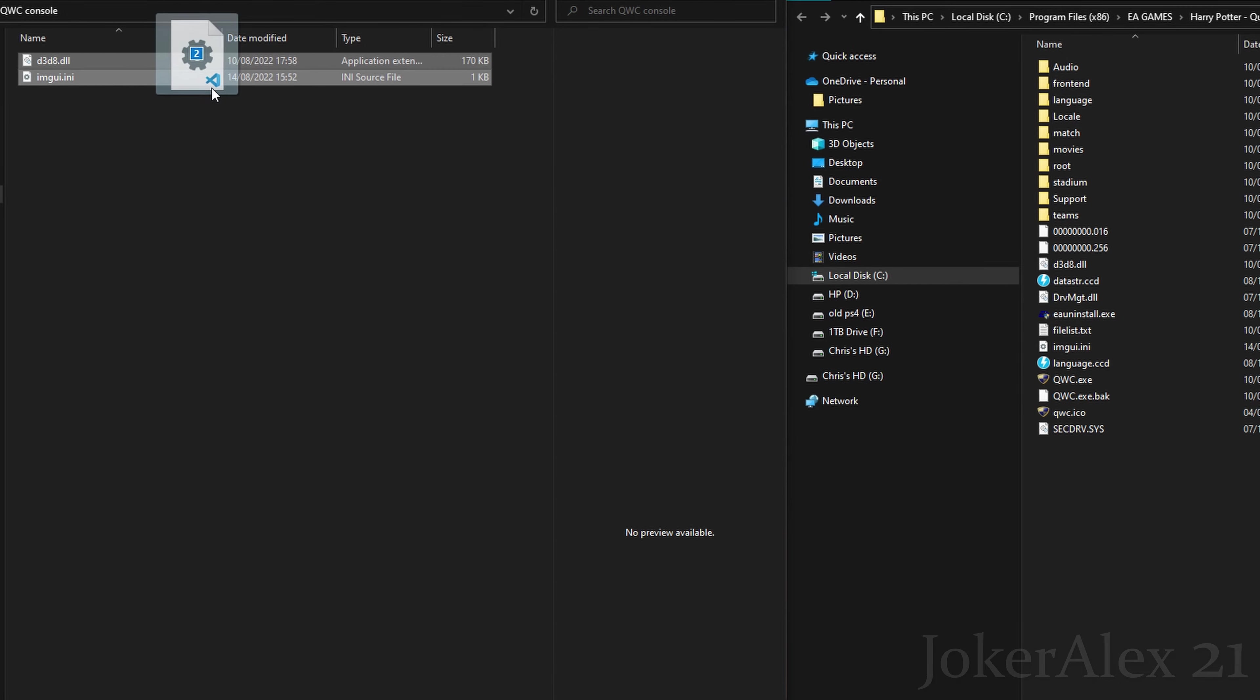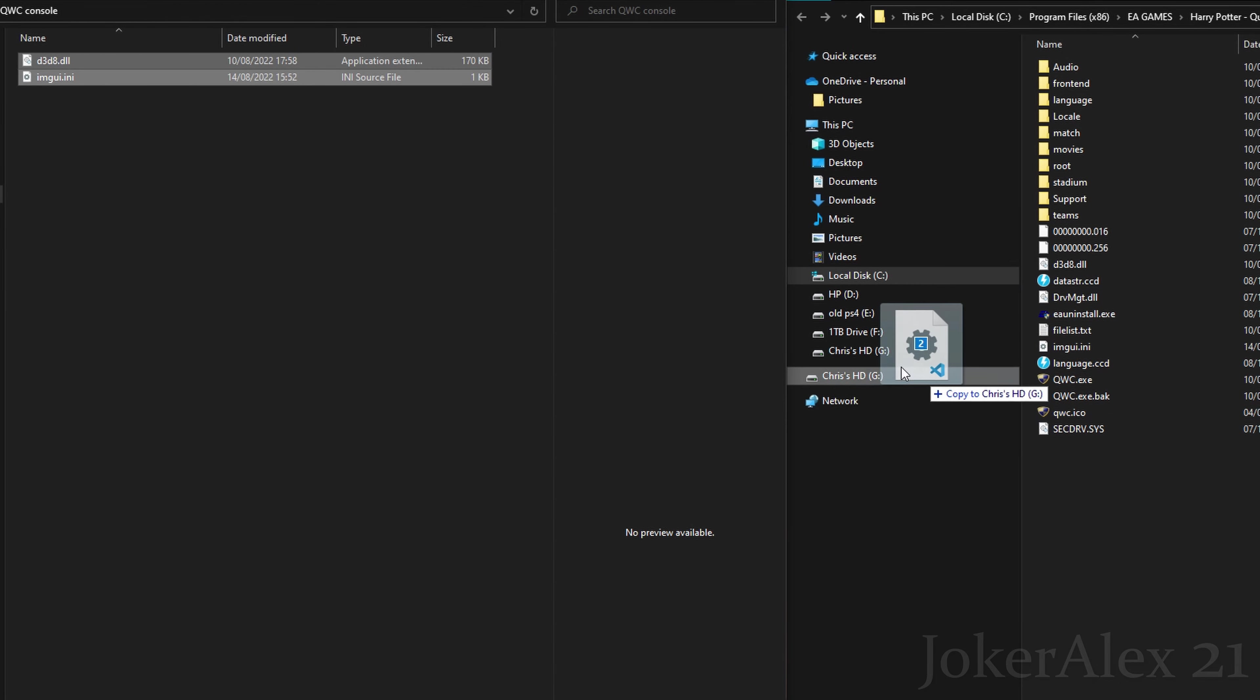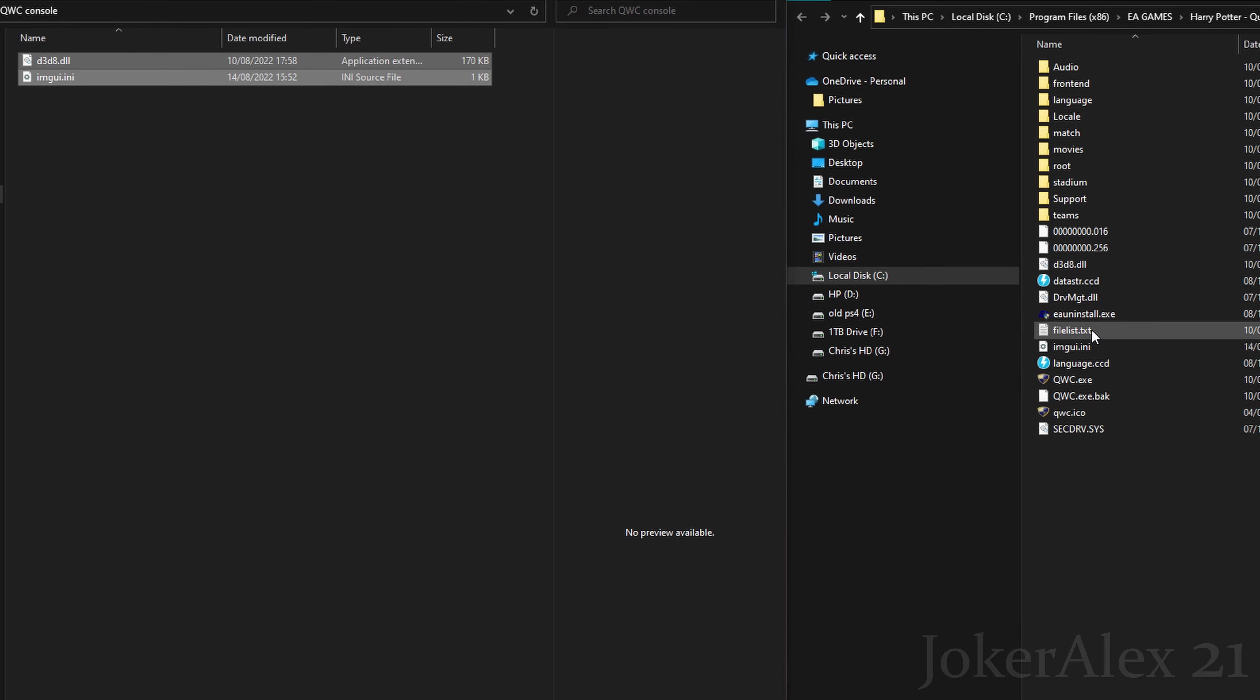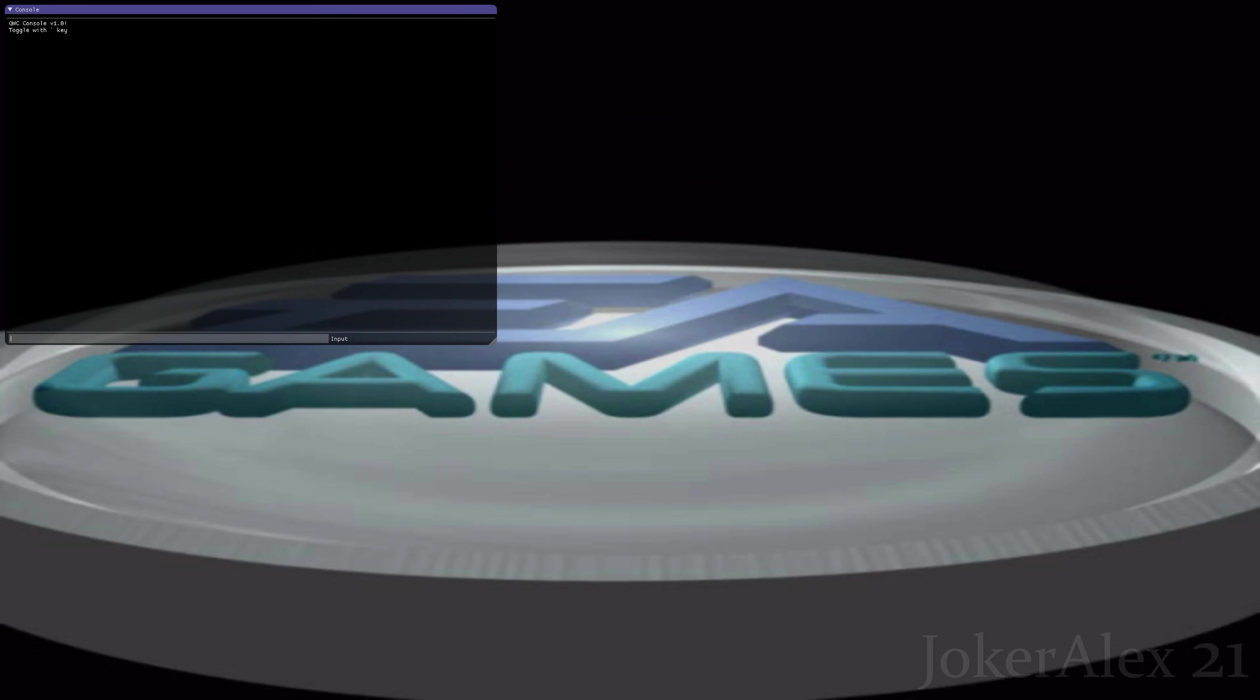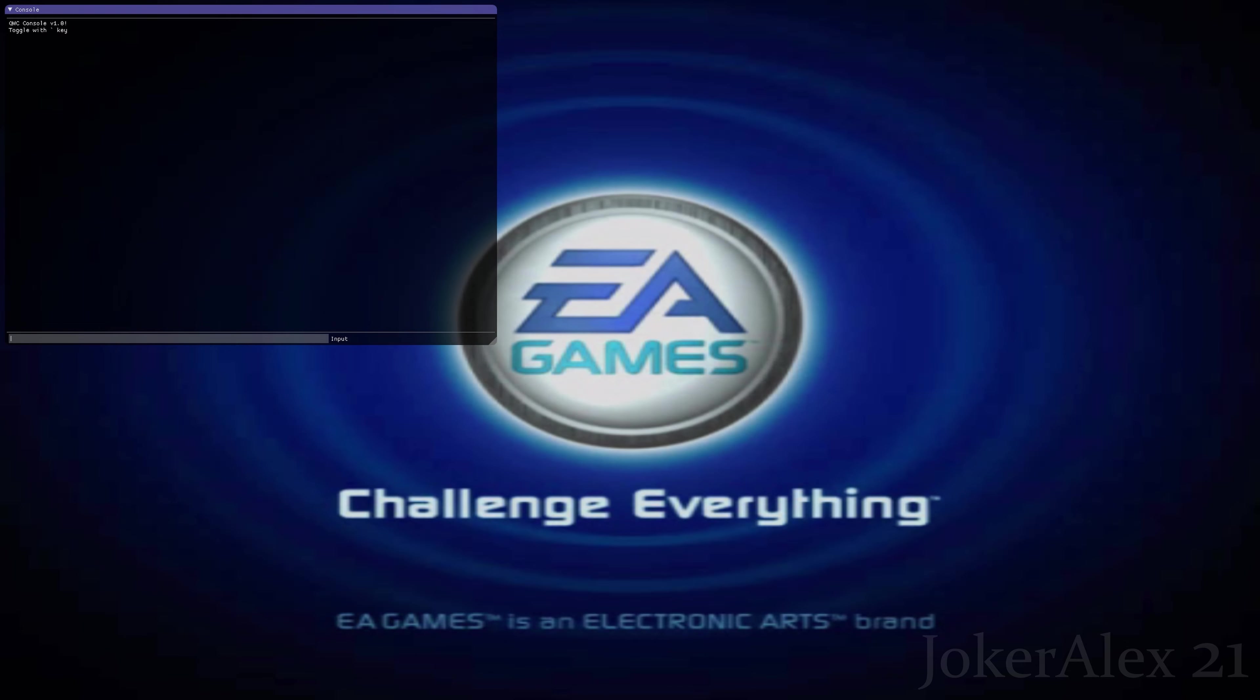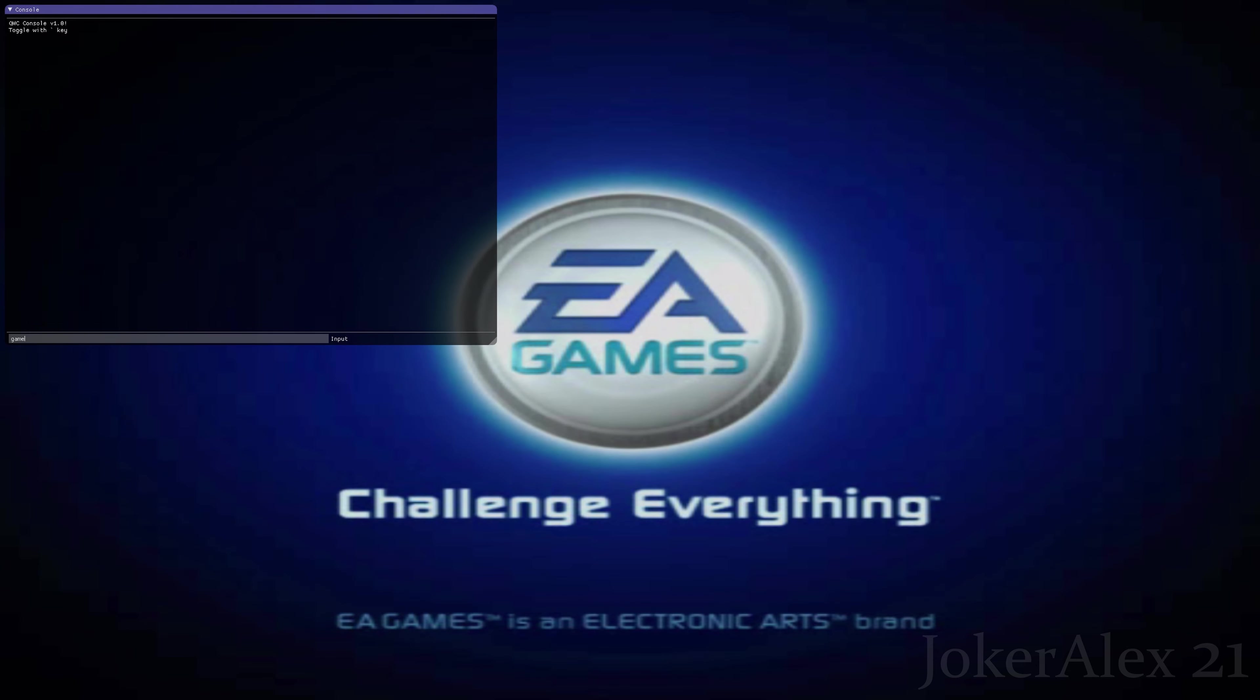All you need to do then is open up the zip file that it comes with and drag and drop the d3d8 file over into your Quidditch World Cup install location. Once you've done that, if you then launch Quidditch World Cup and press the tilde key on your keyboard, this will bring up the dev menu.